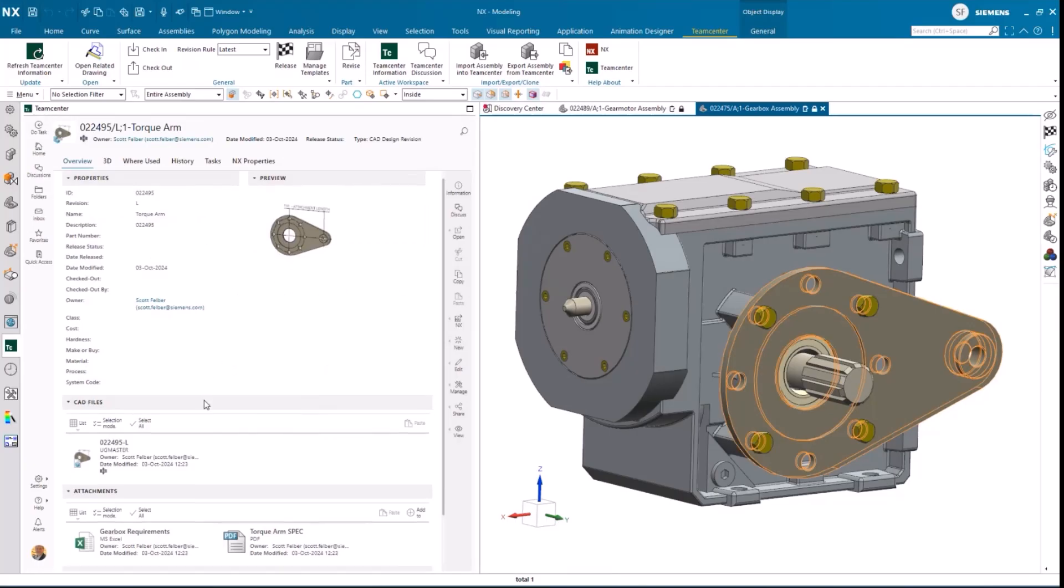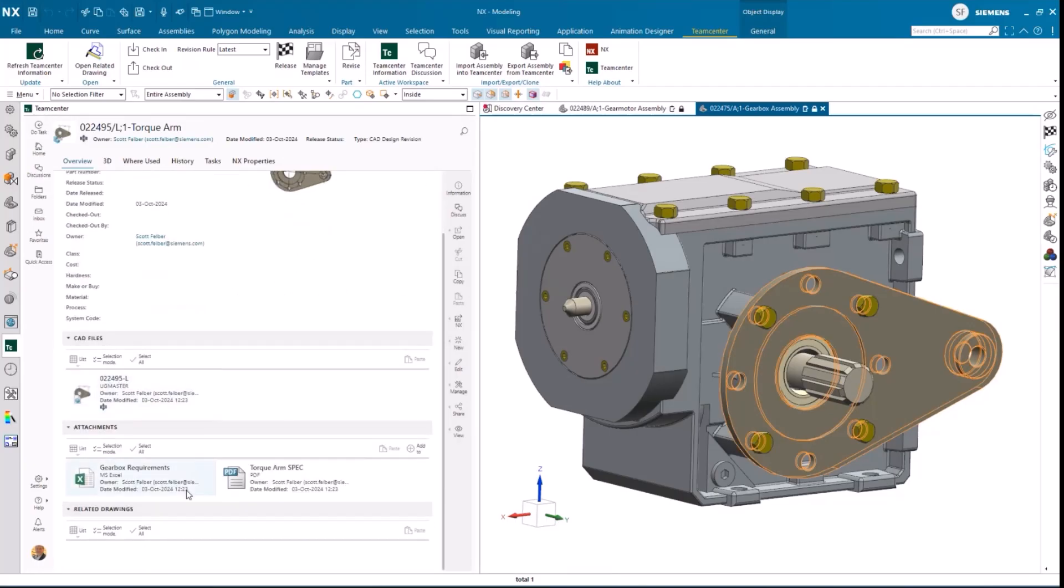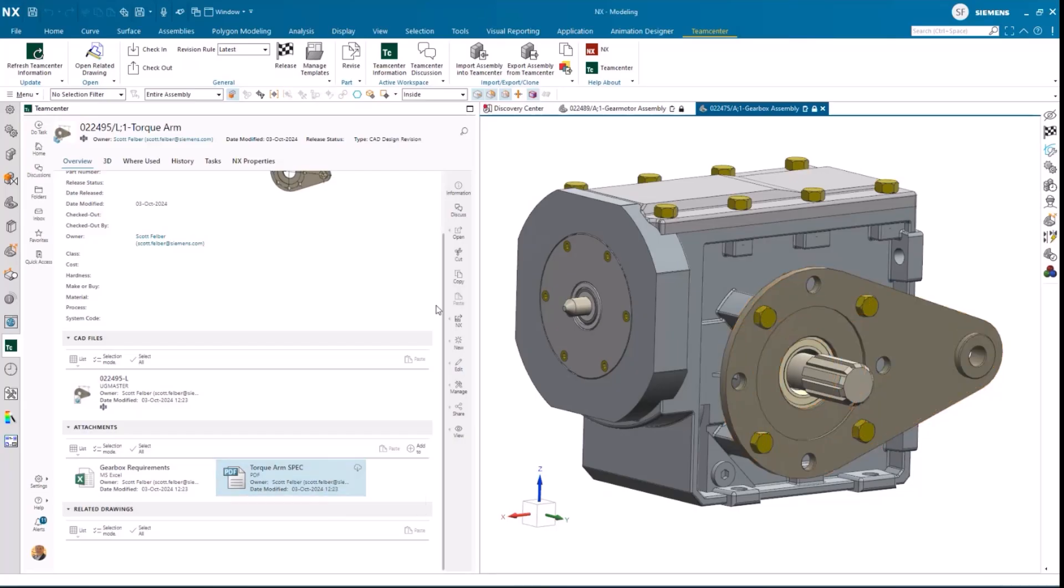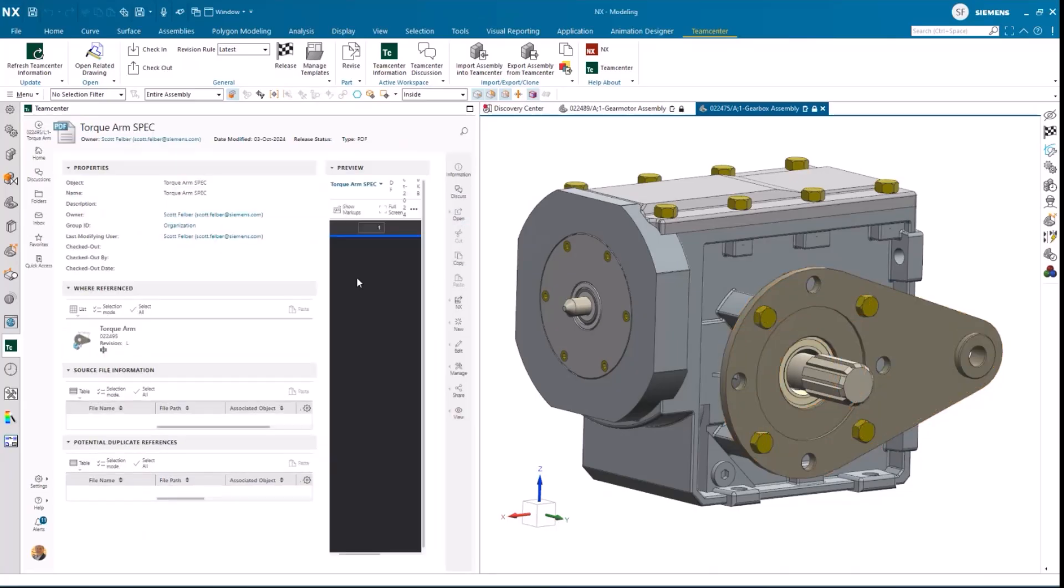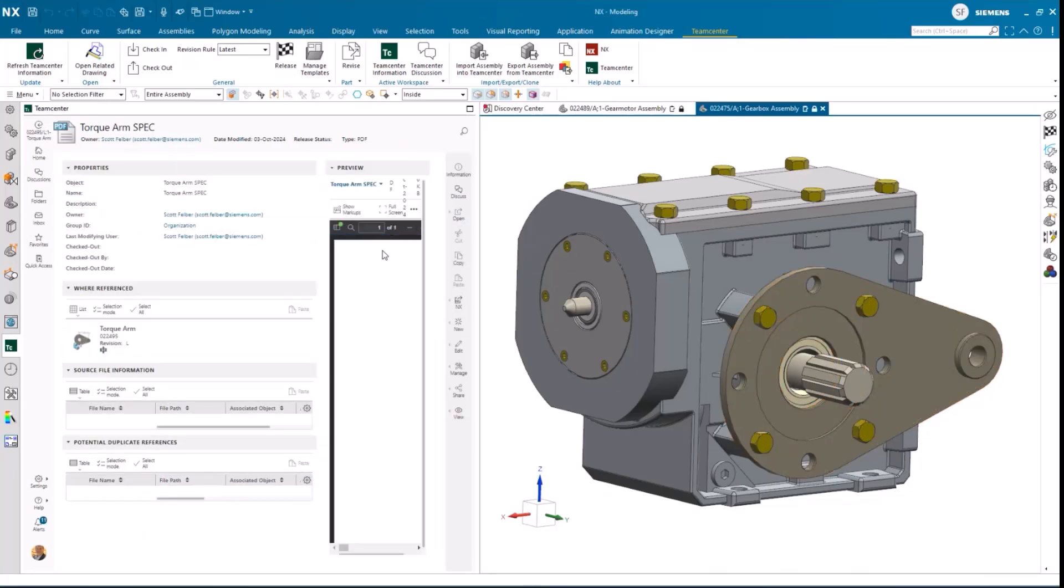Scott will select the design from the task, and because Scott and Jimmy are working with built-in data management, Scott can see that in addition to the design information, there are several attachments associated with it, like performance calculations and a specification sheet.